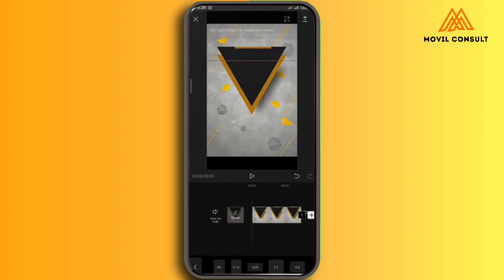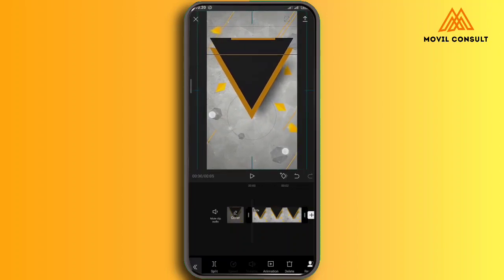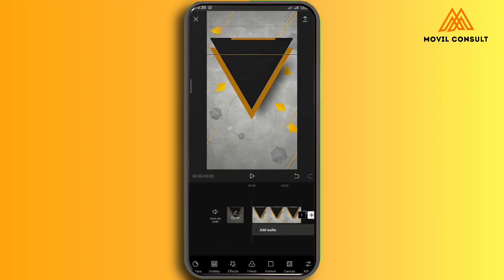First off is to make sure that the format of the video is at 9 by 16. That is what I'm doing right now. I had to make sure because Instagram Reels is always 9 by 16 videos.